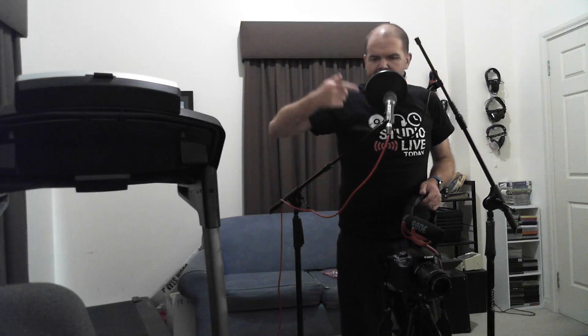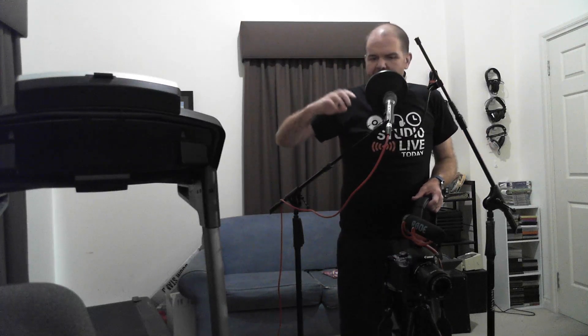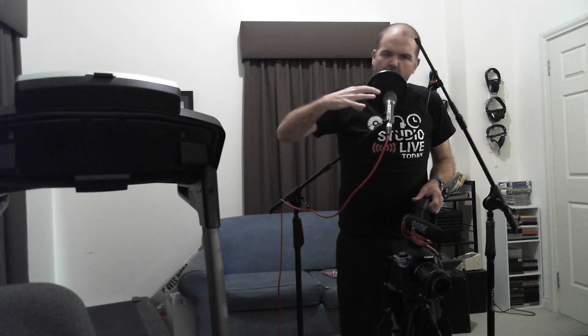The microphone that I have here is an Audio-Technica AE3300 so it's actually, whilst it looks like a dynamic, it's actually a handheld condenser microphone. So it's the first time I've recorded vocals with this mic.